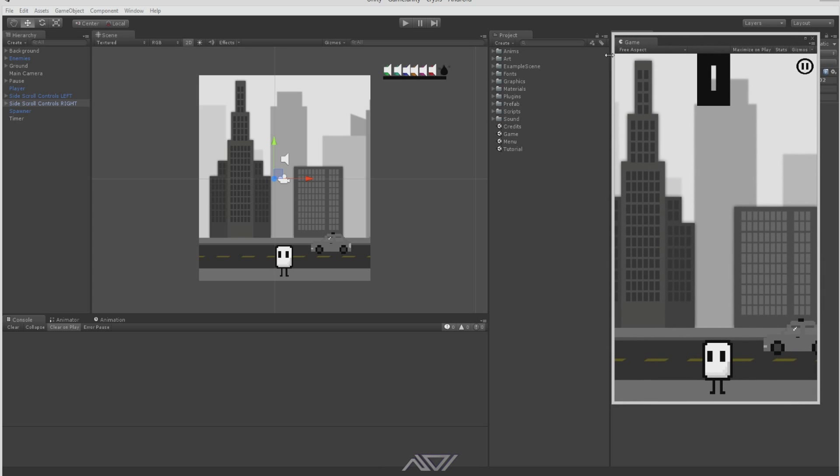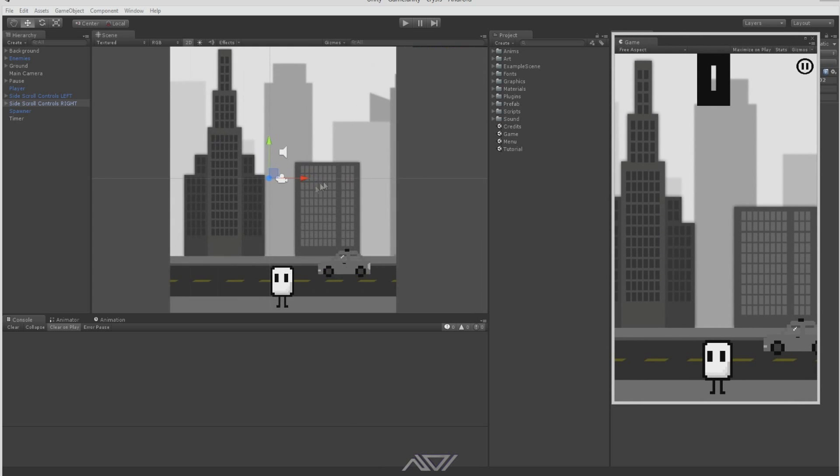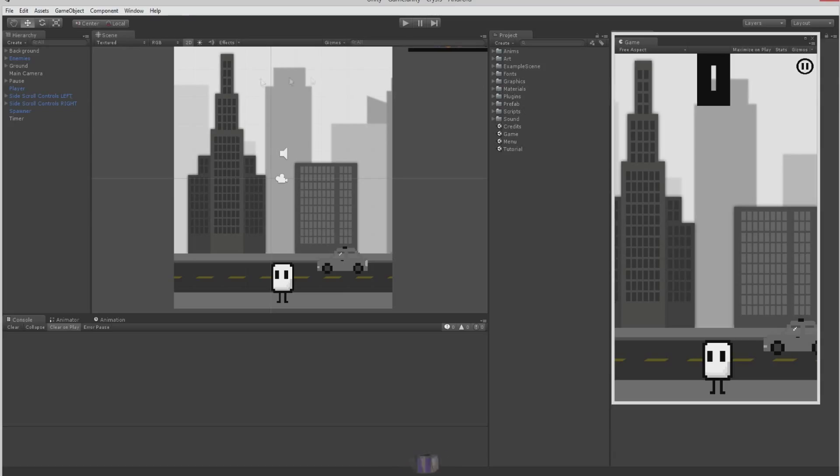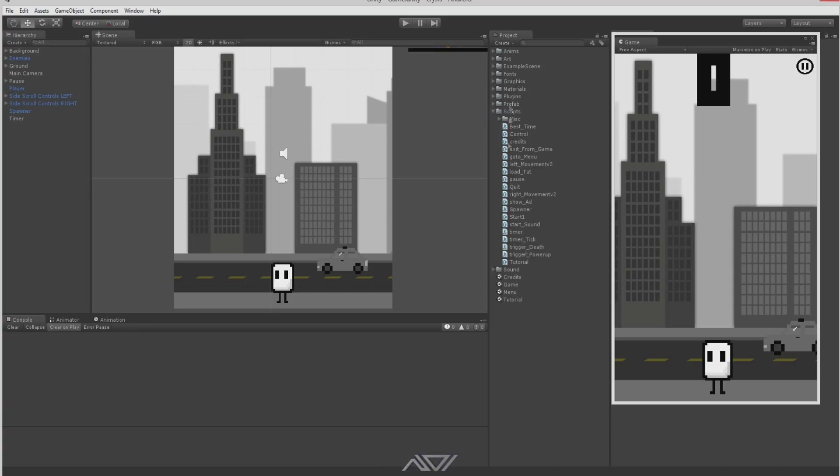So I'm just going to explain to you what I've done. Here's my project and this is everything that's going to be used in the game other than a few assets that aren't in the hierarchy. Such as, I've got some scripts here. A lot of these are ones I use. Best time records the player's best time.